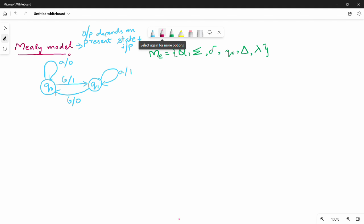This is a very simple Mealy model example. Here there are two states, Q0 and Q1. If you have any input, then Q0; if you have any input, then Q1. We will talk about the theory — it is the same in digital electronics.